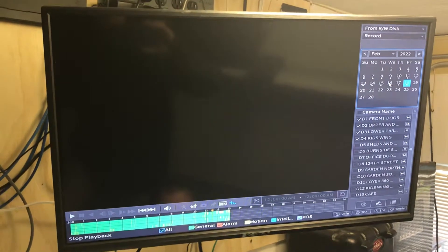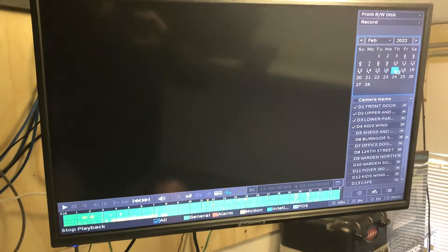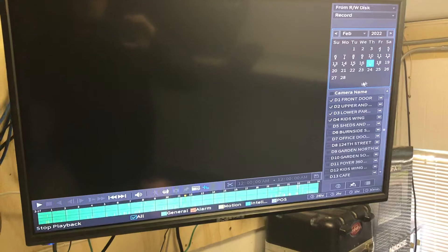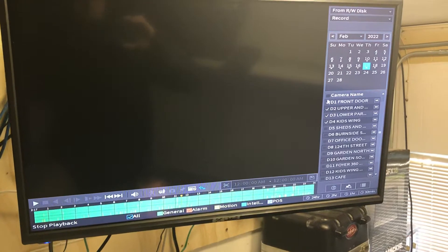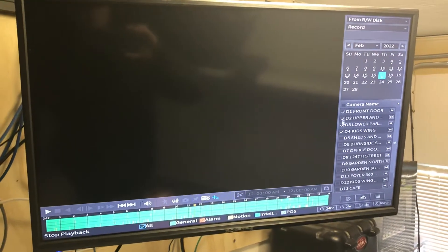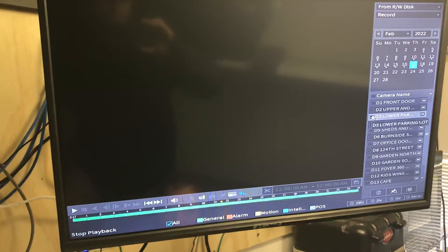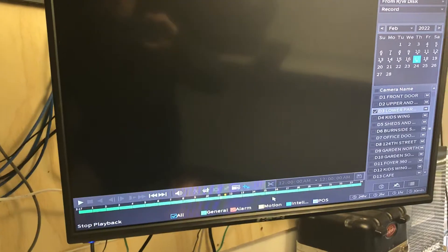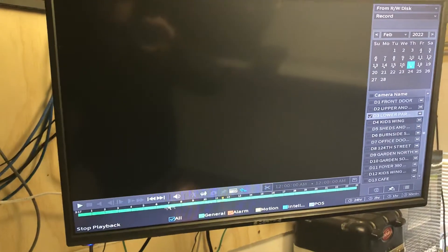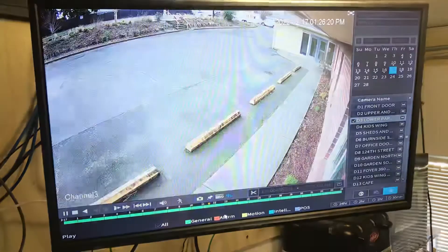To view it, choose the date that you want. Then you're going to choose which camera you want to view — up to four at a time. We're just going to choose one here. You can click on the timeline and it's going to start playing at that specific time.